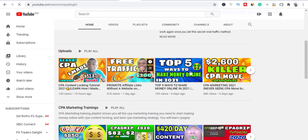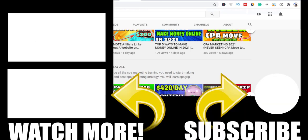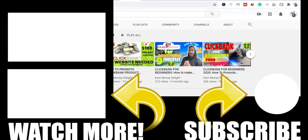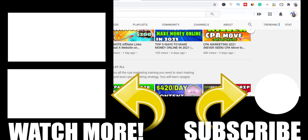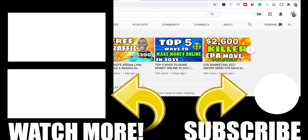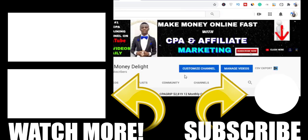If you want to learn more on CPA marketing, go ahead and watch my playlist. If you want to learn more on affiliate marketing, watch my playlist as well. Thank you very much for watching. I'm your host Godwin, CEO of End Money Delight channel — thank you for watching, peace.